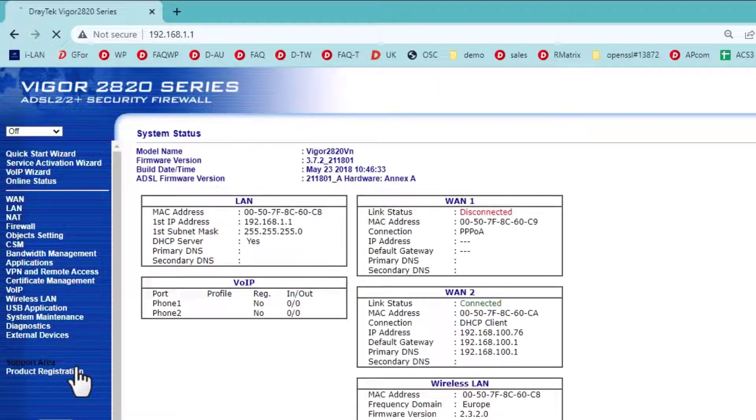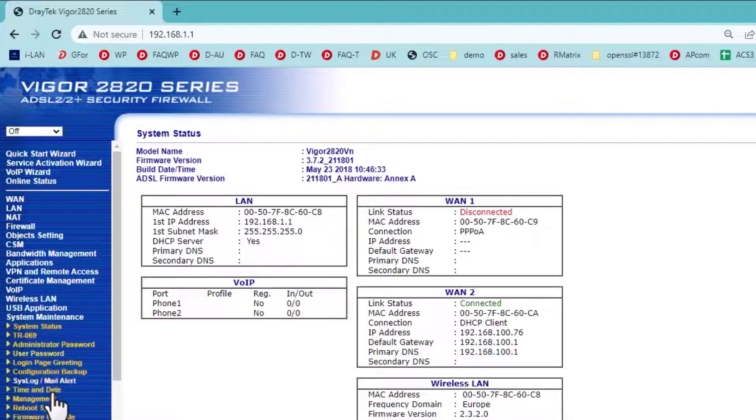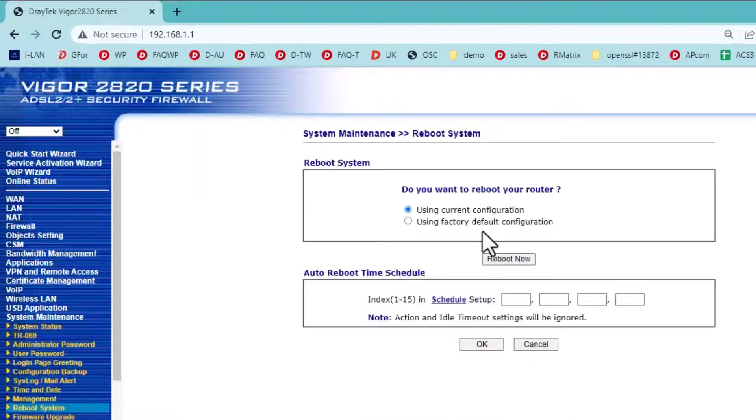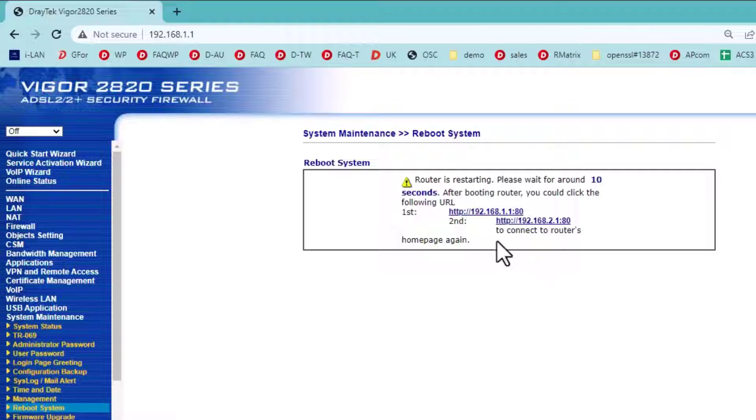If the router did not reboot, go to System Maintenance, Reboot System and click Reboot Now.